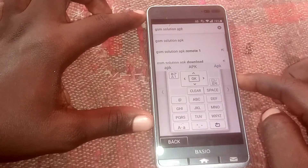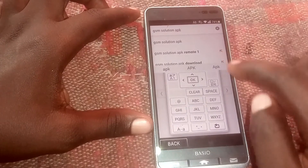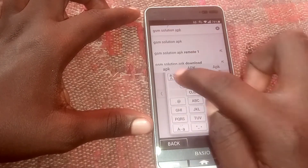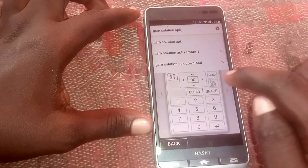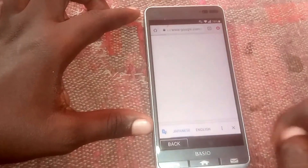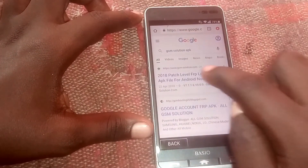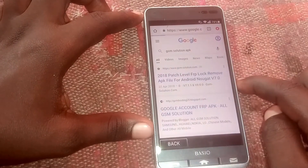After clicking that, let's change the keyboard first. Click right here, then tap on the first option.